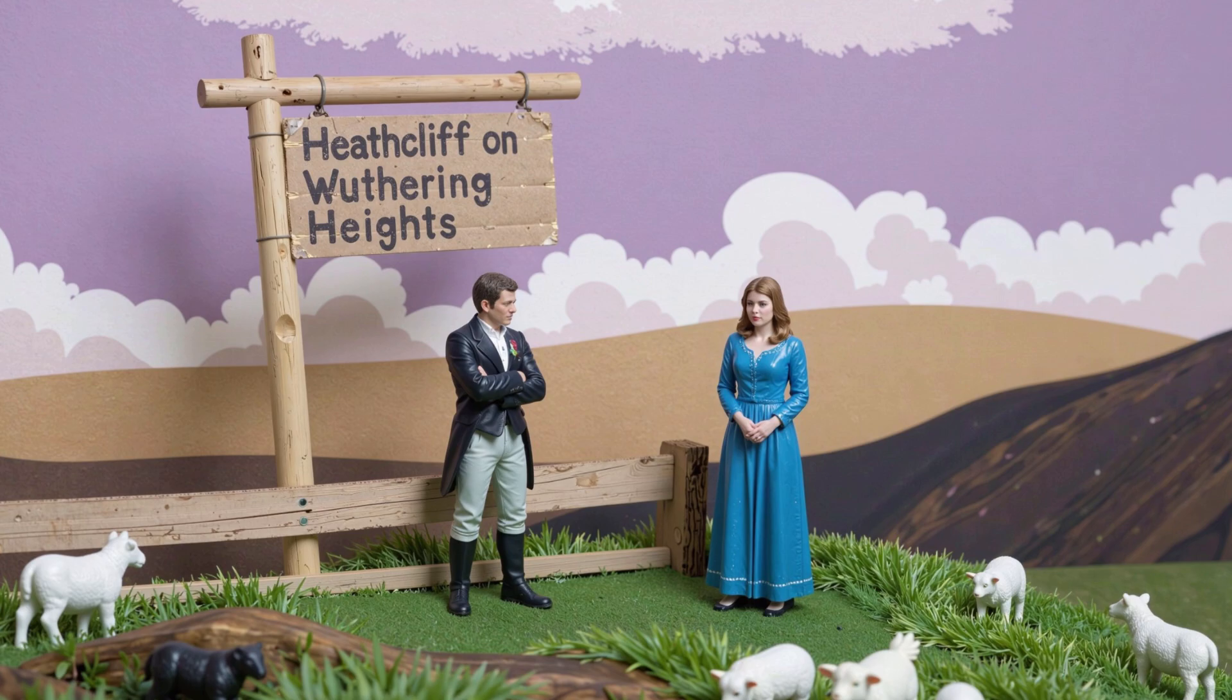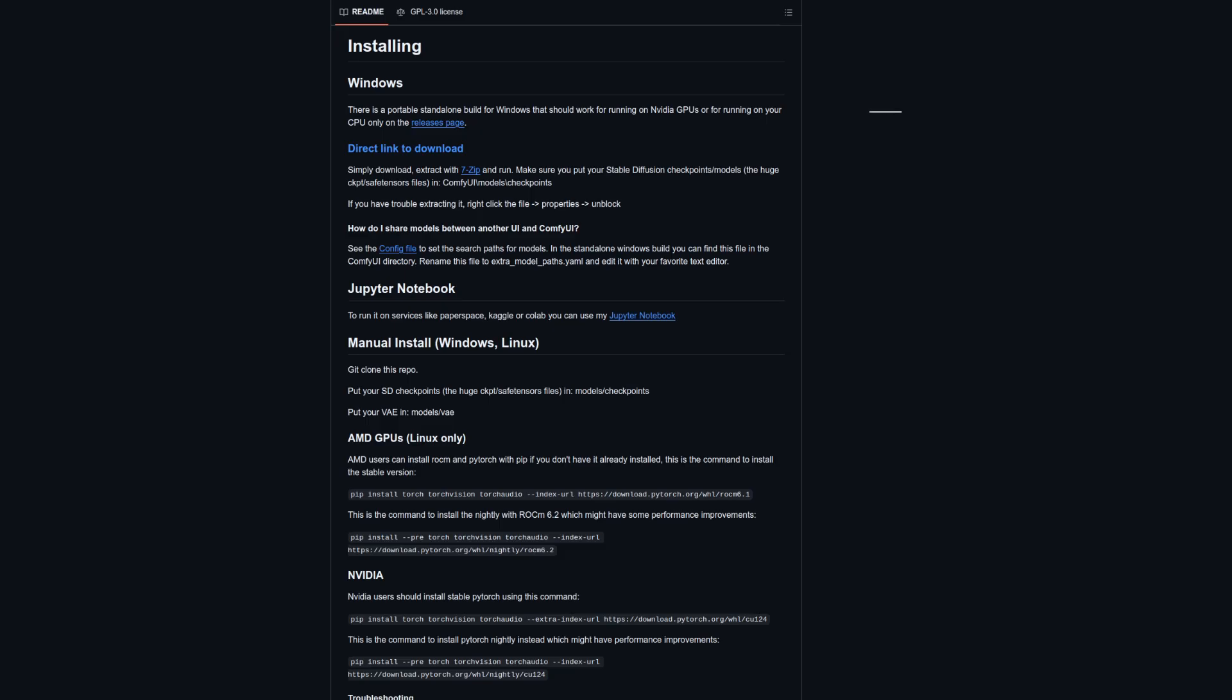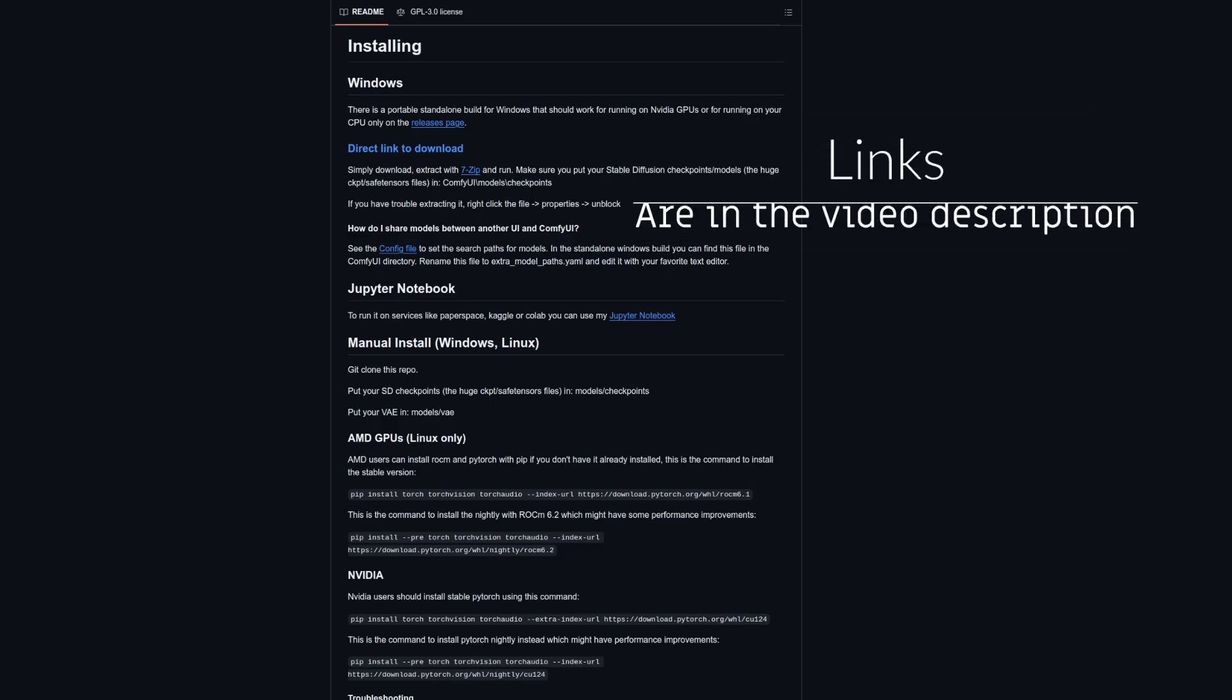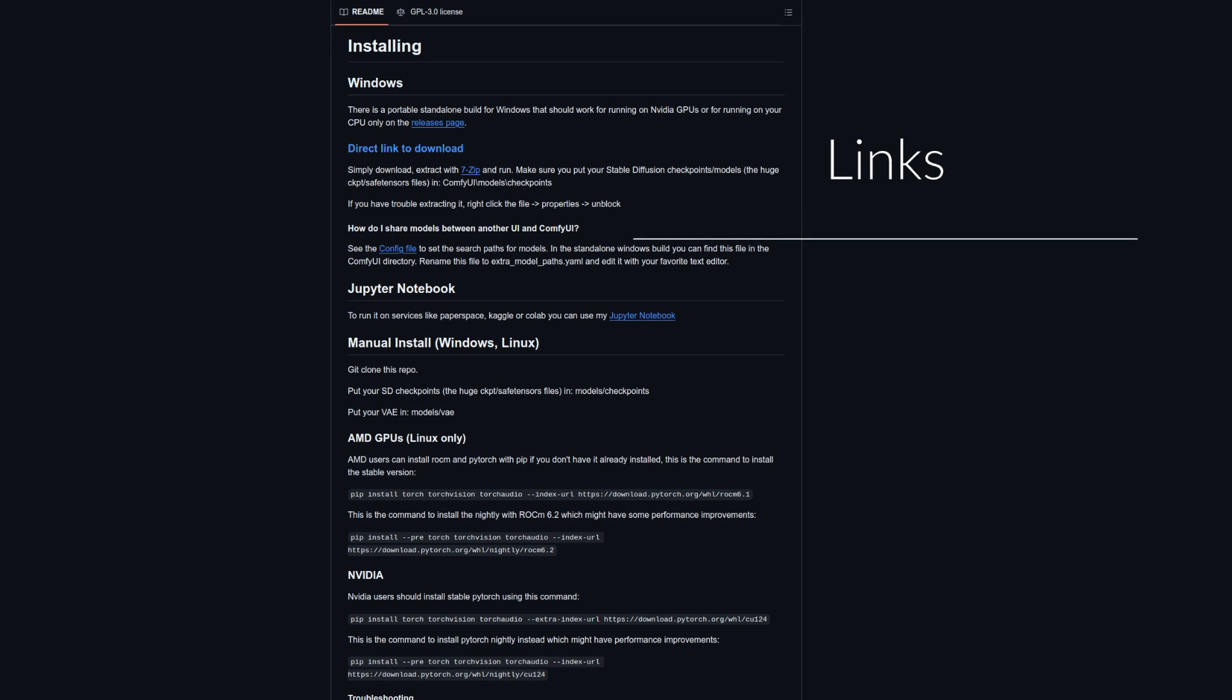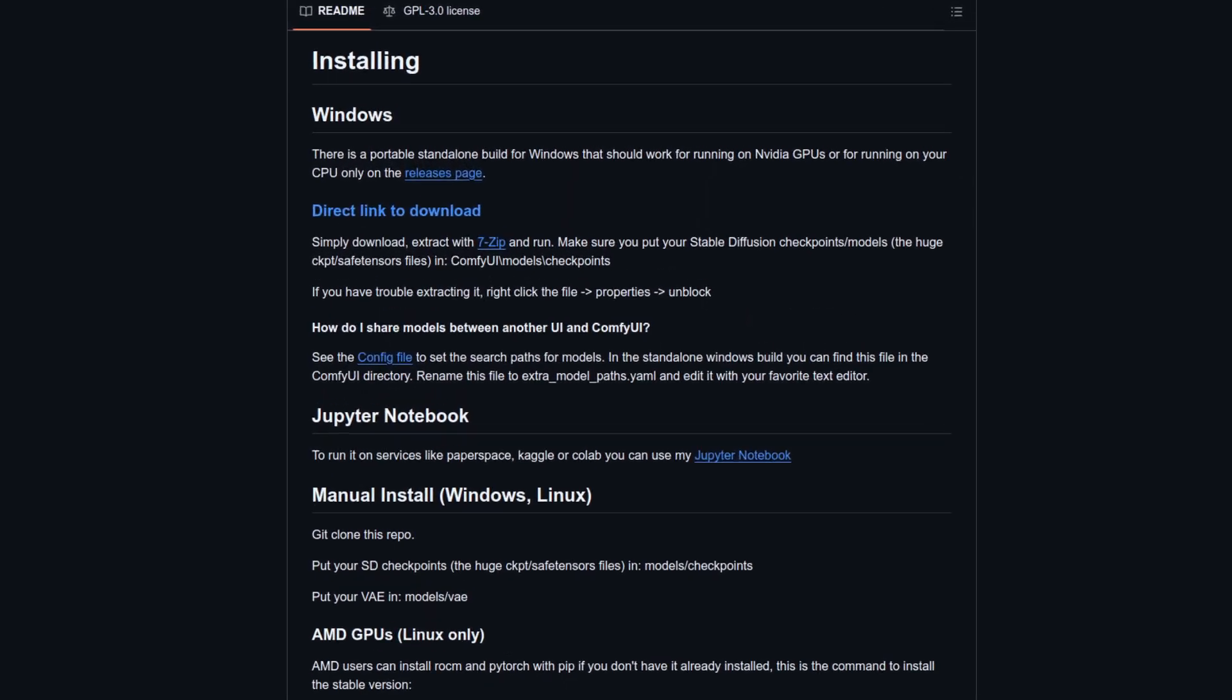ComfyUI is what I'm using here and if you don't have it installed yet, then don't worry because it's super easy and nicely documented for a whole range of hardware. If you think you can't possibly run any commands on your computer because of reasons, they even have a self-contained portable download.